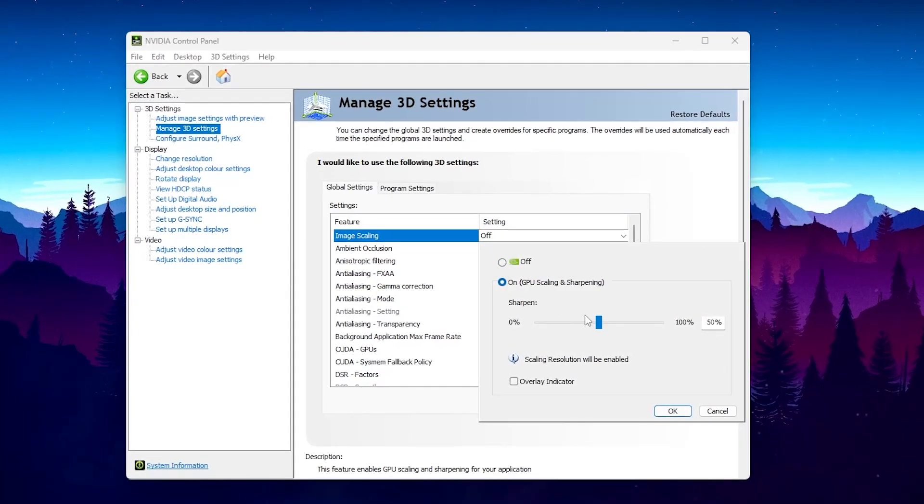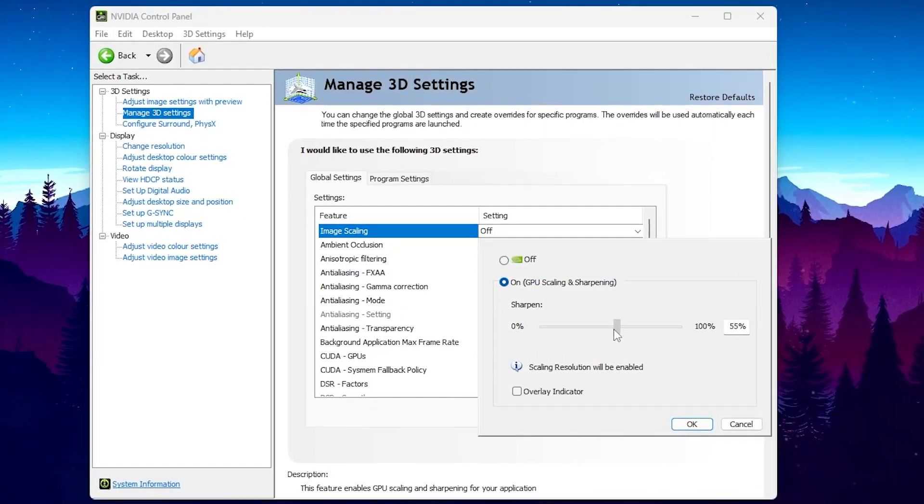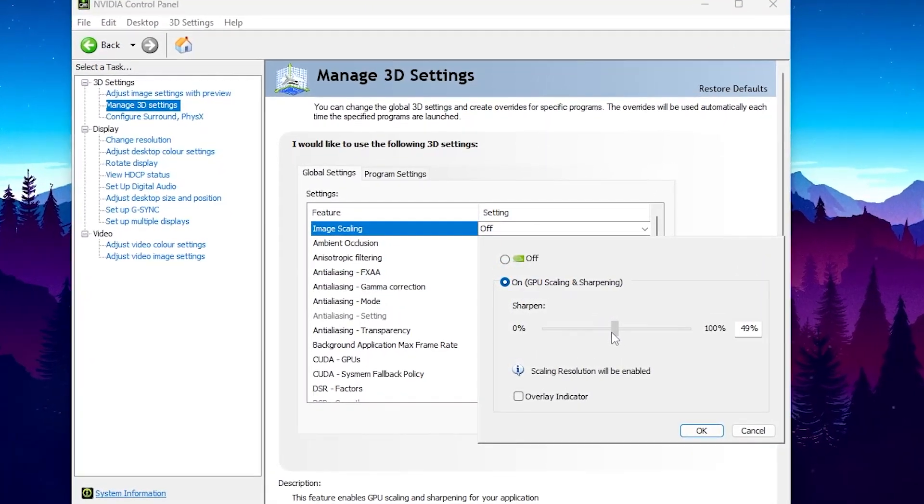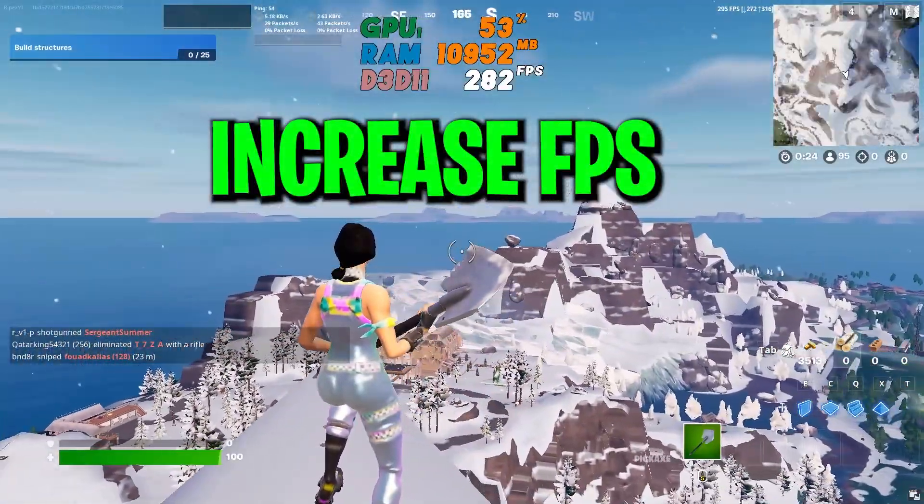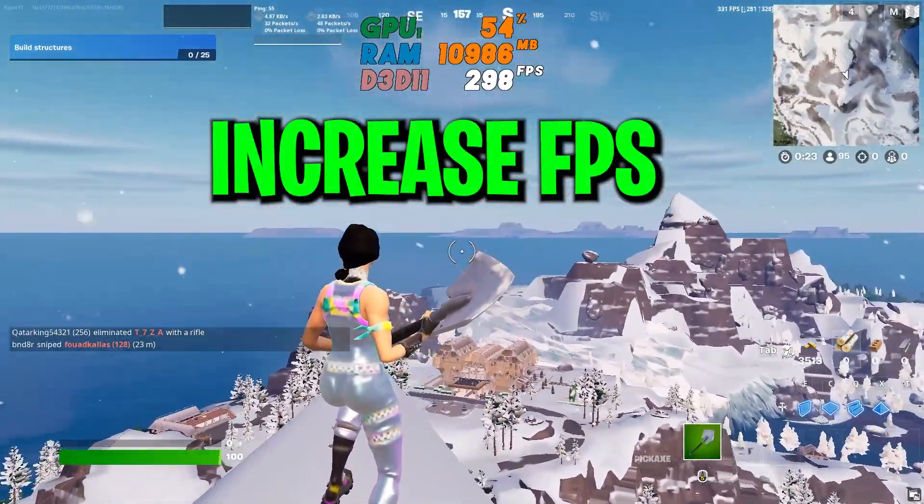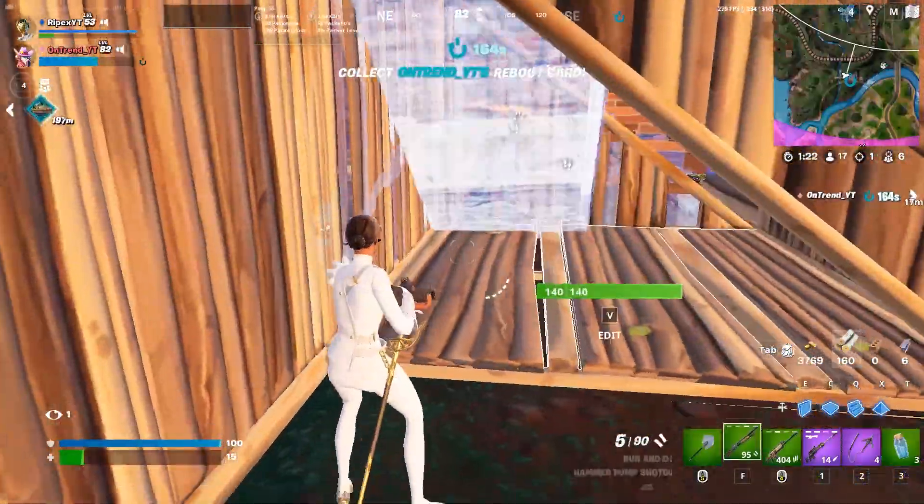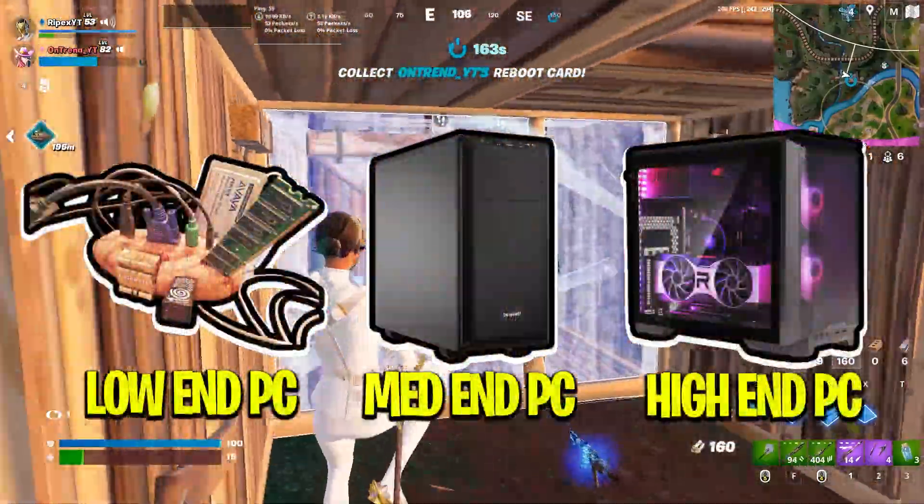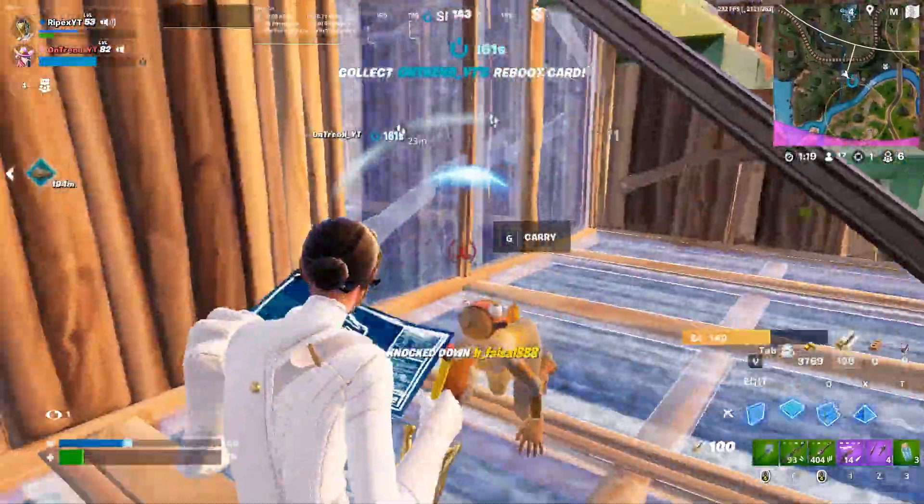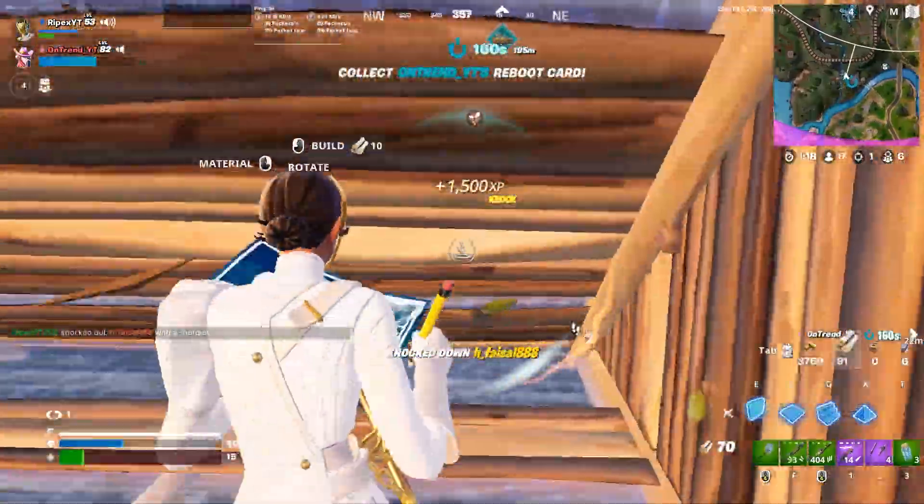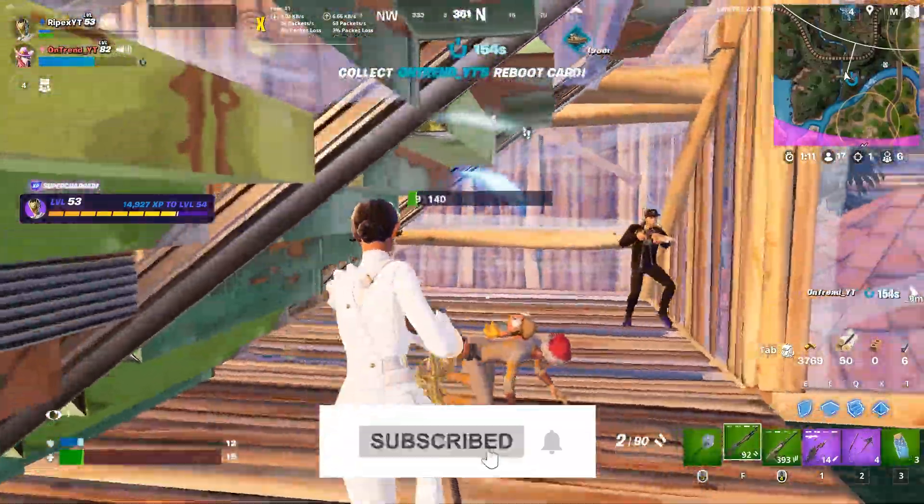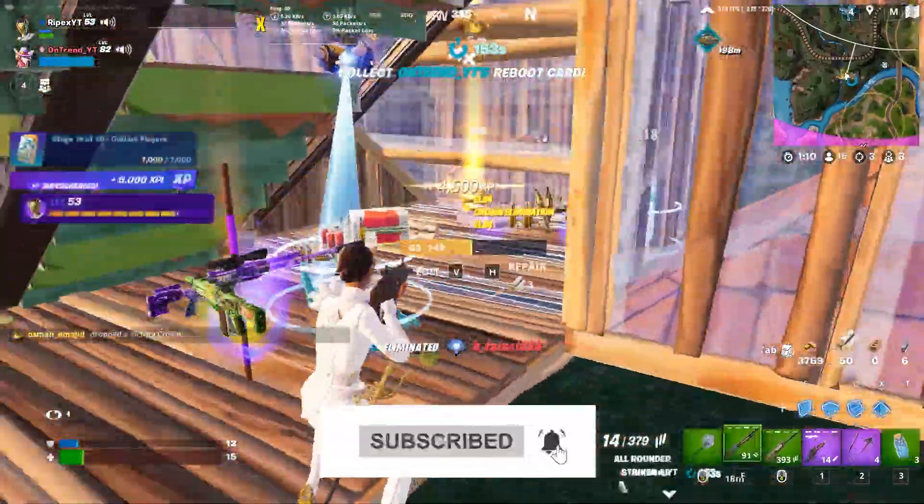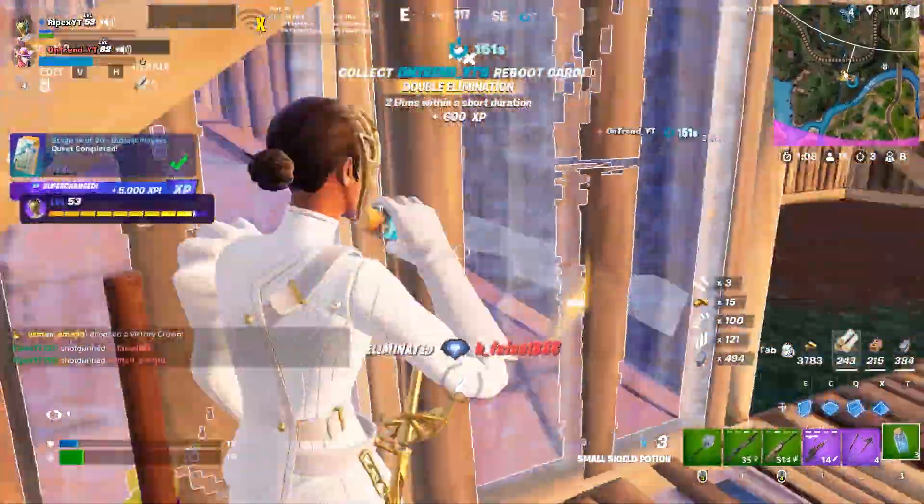In this video, we are going to cover the best NVIDIA optimized settings you need to follow right now on your PC in order to get better performance, better FPS in all the games with your low-end PC or laptop. Welcome to my channel. If this is your first time here, please subscribe, drop a like on this video, and let's dive straight into it.